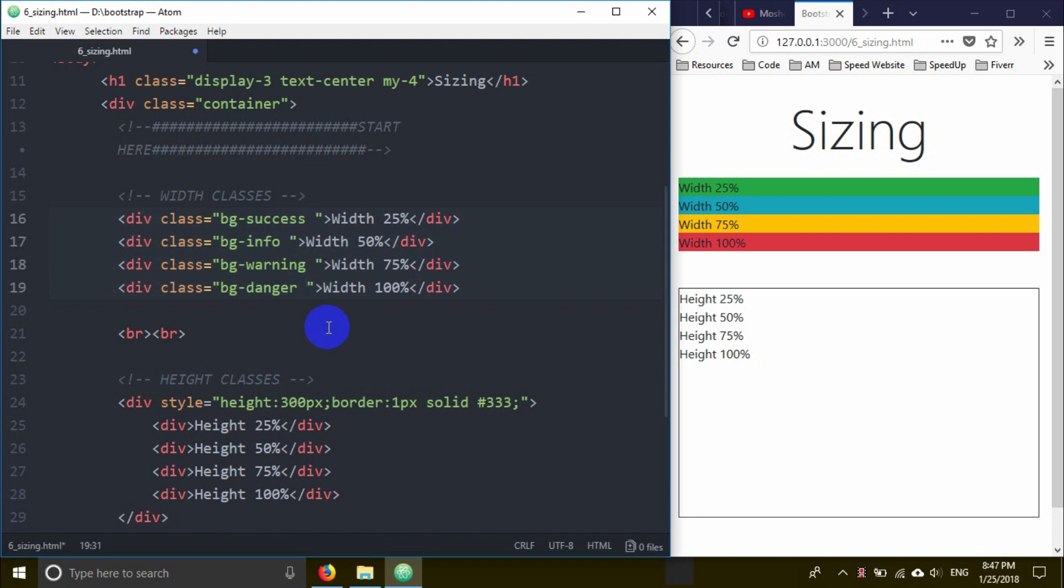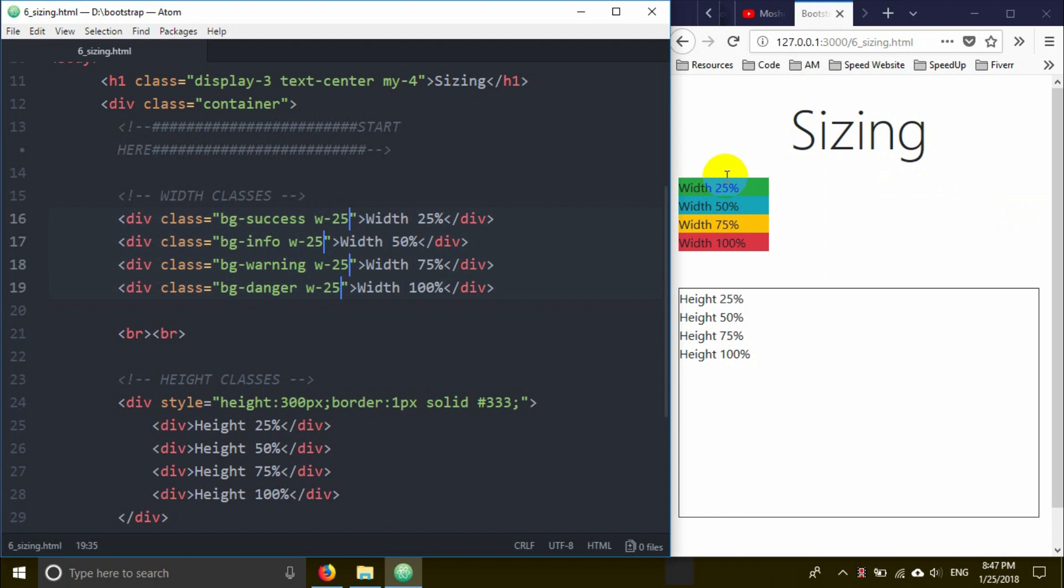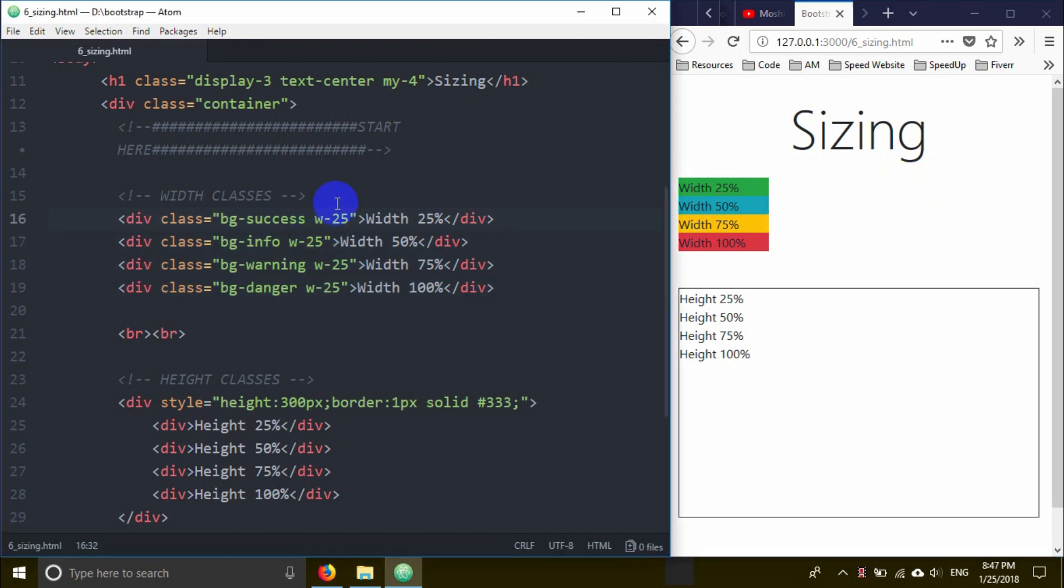The w-25 class gives 25% width. If I select it, you can see the area it covers. When you set it to 25%, the element takes exactly one quarter of the available space. You can use these classes to control width.